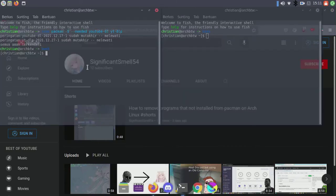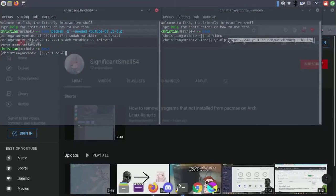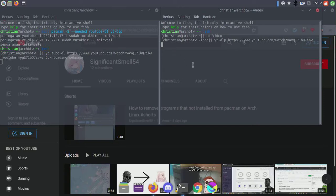I'll type the youtube-dl command, navigate to the video directory, paste my video URL, and now we will run youtube-dl first and then wait for it to complete.